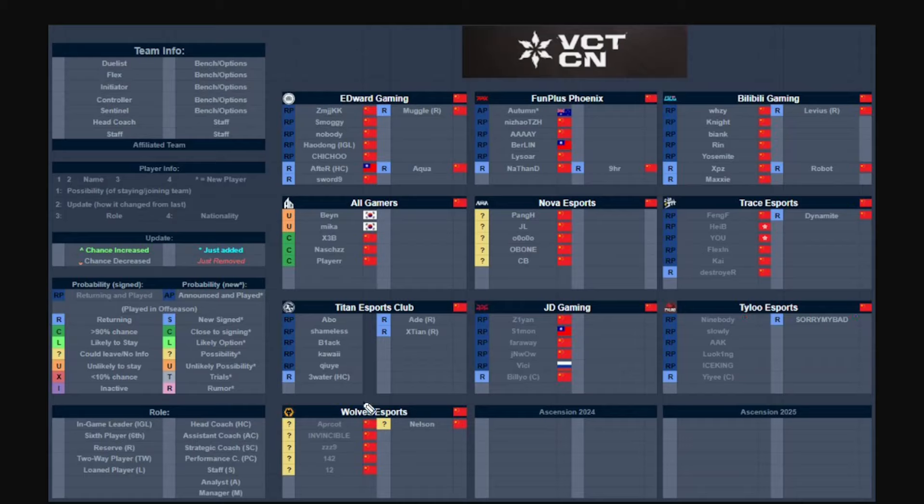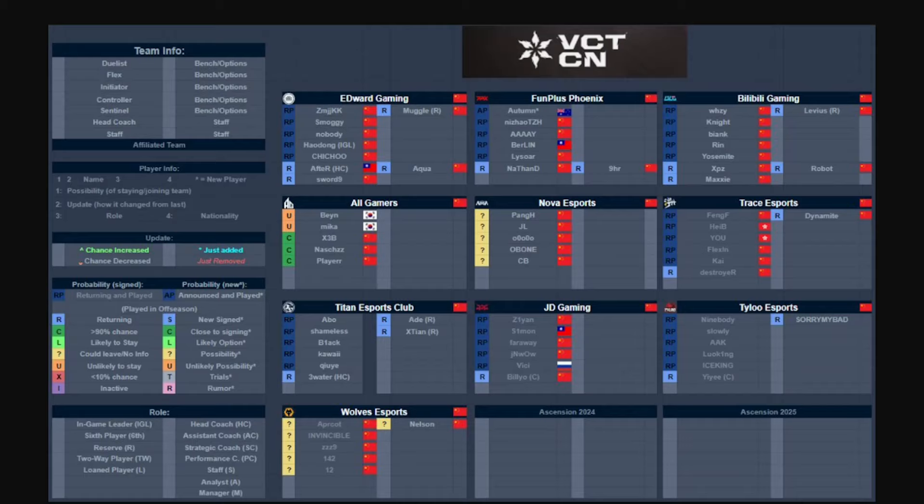And Wolves Esports, no idea what's gonna be happening with this roster. I highly doubt that any of these players are going to be staying I'll be honest. I think all of them are going to be leaving and they're going to be building a new revamped roster. I mean they could even take on like NightWing Gaming roster and they'll be better than this roster I'll be honest. So that is really about it.